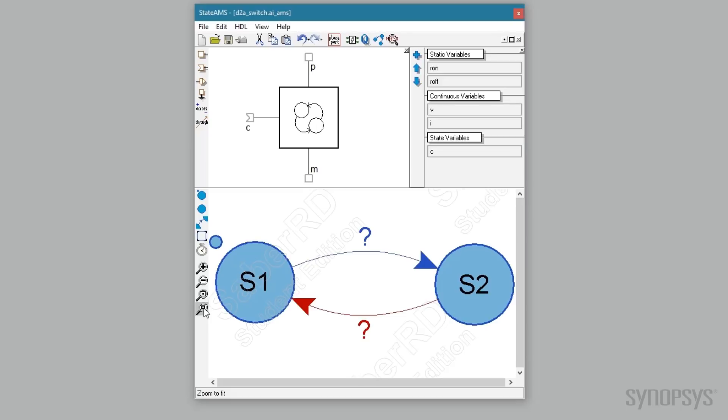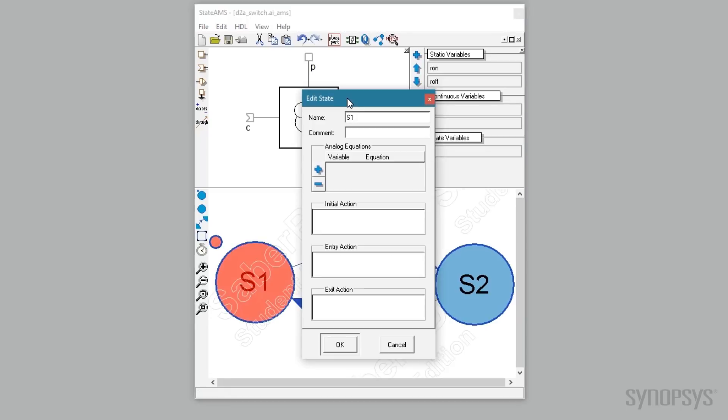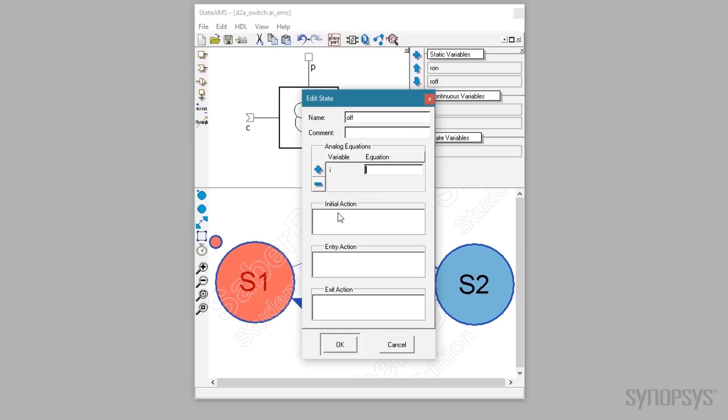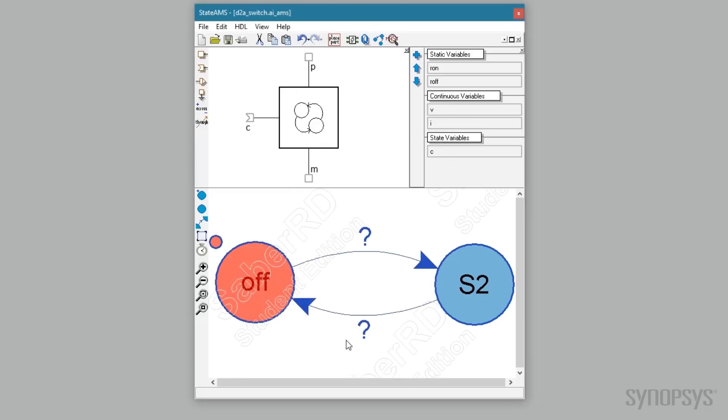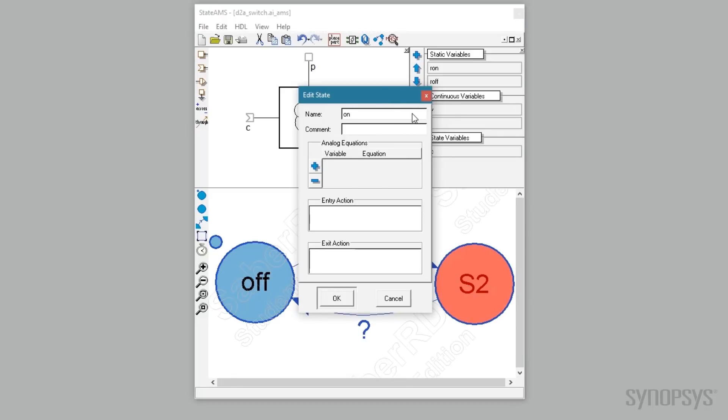With the diagram drawn, it's time to define the states and the transitions. Double clicking on S1 displays the edit state dialog box. The name is changed to off. An analog equation is added for the current that defines it as the voltage divided by the off resistance. The on state is defined in a similar fashion.